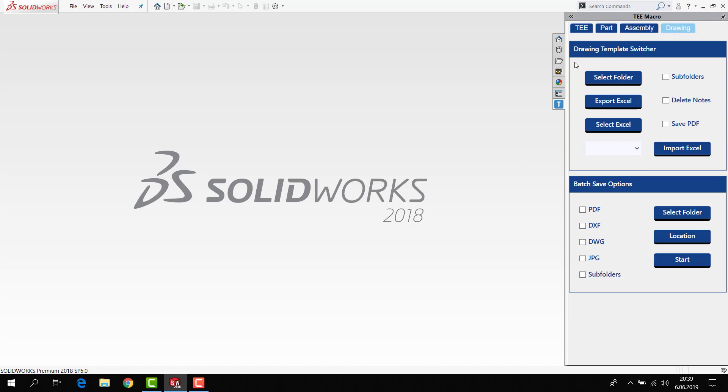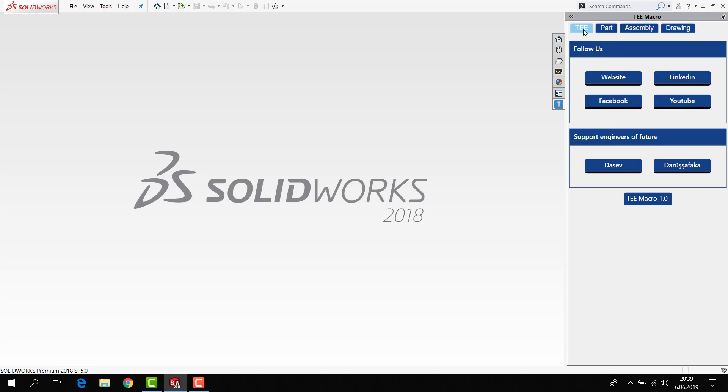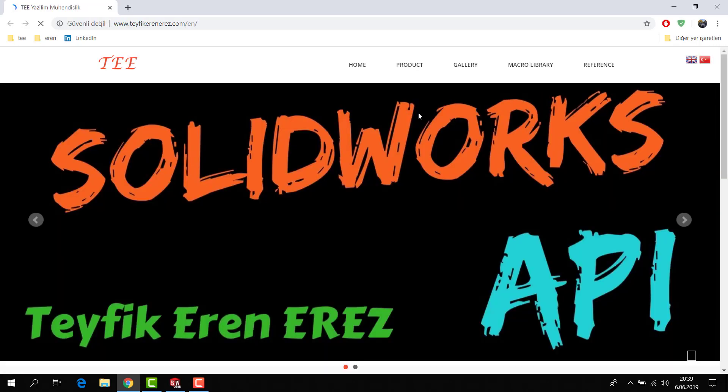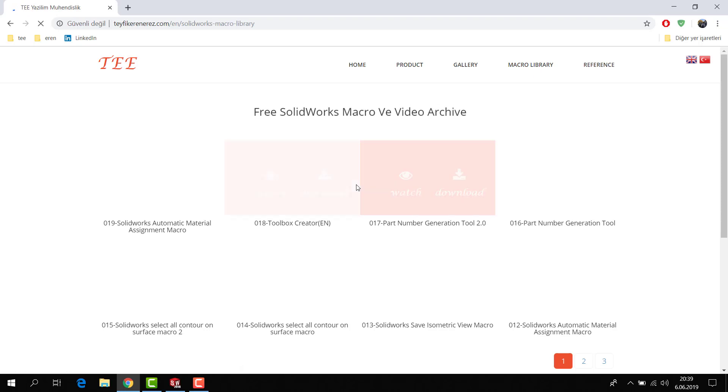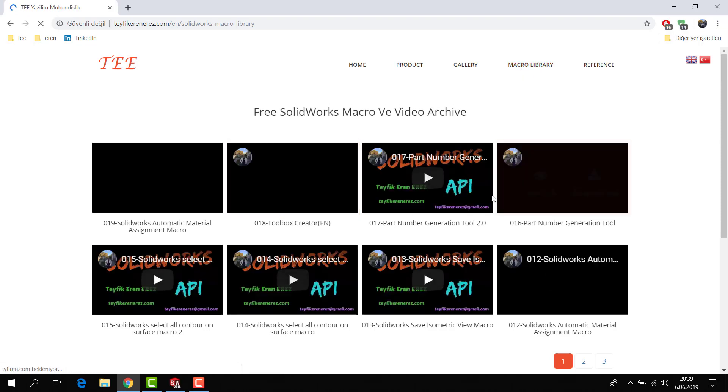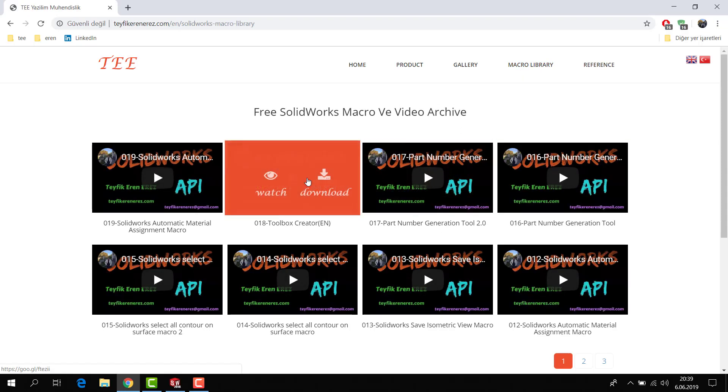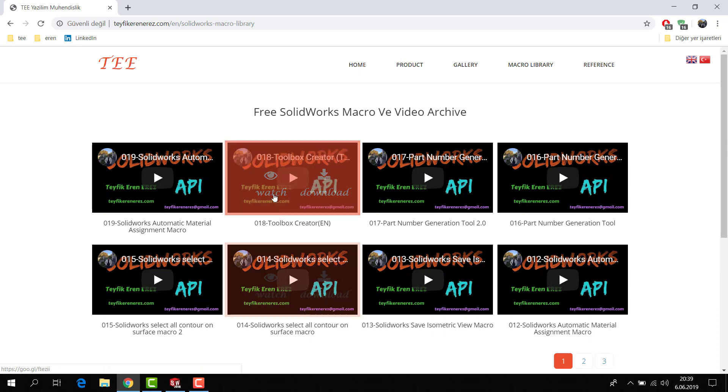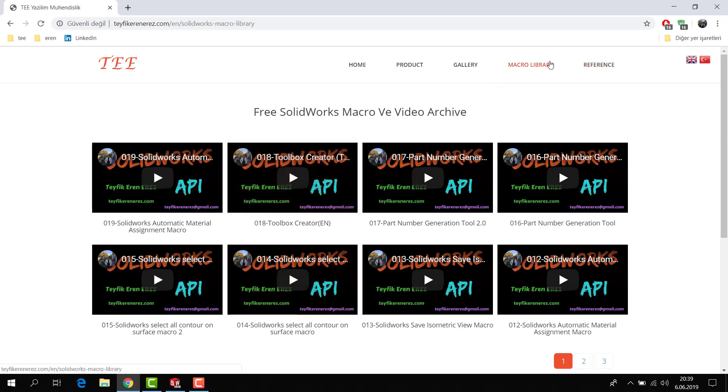If you want to follow us on social media, you can visit my website. On my website, you can find very different free library macros. You can watch or download any macro in my website macro library.